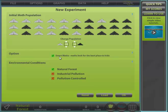I recommend you leave this option on unless you are conducting an experiment which requires it to be off. If off, the moths would randomly settle on the branches.